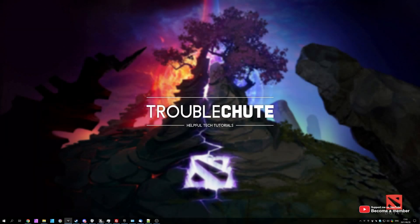What's up, my name is Technobo here for Troubleshoot and welcome back to another video. In today's quick video, I'll show you how to disable that annoying intro video for Dota 2.